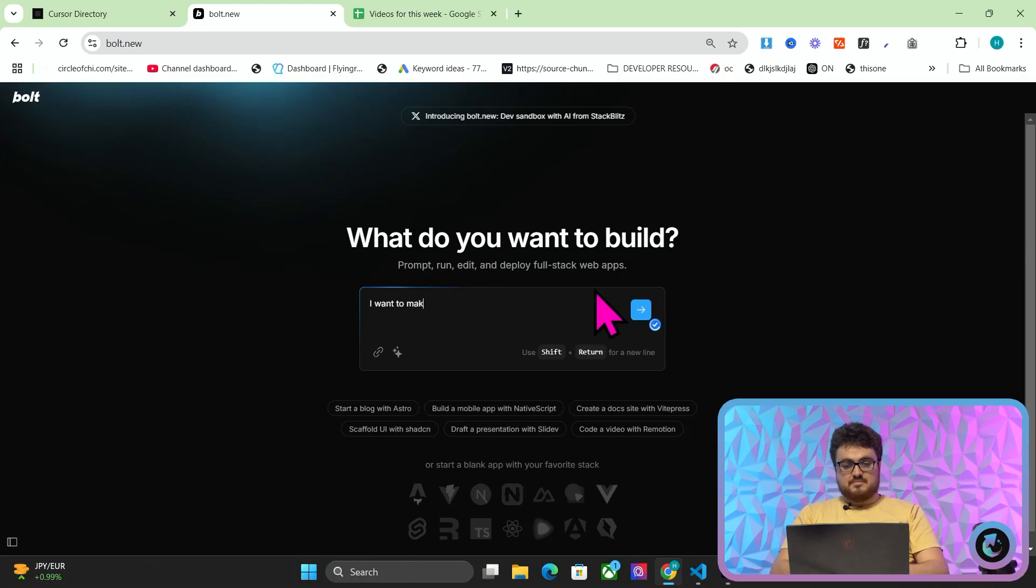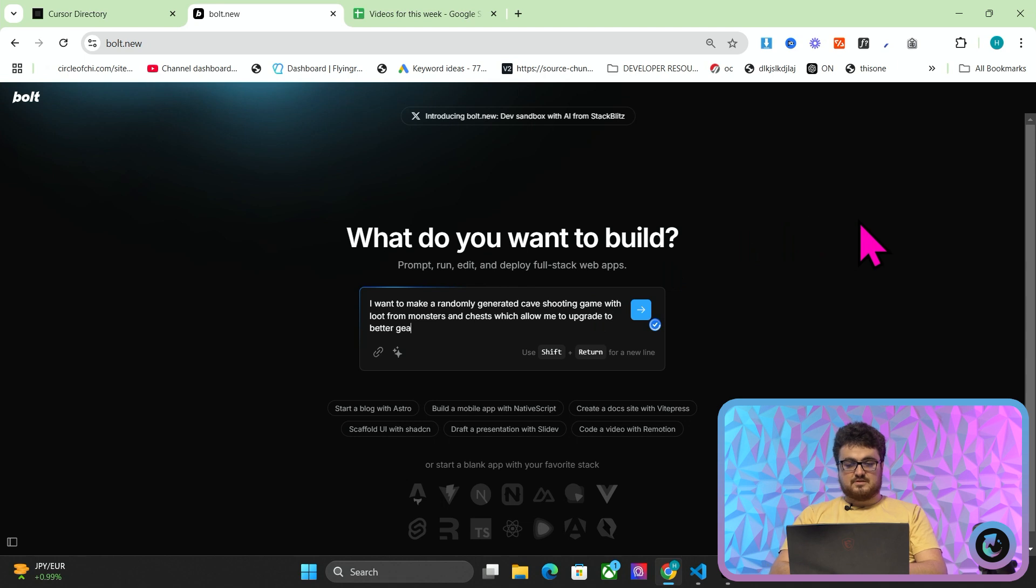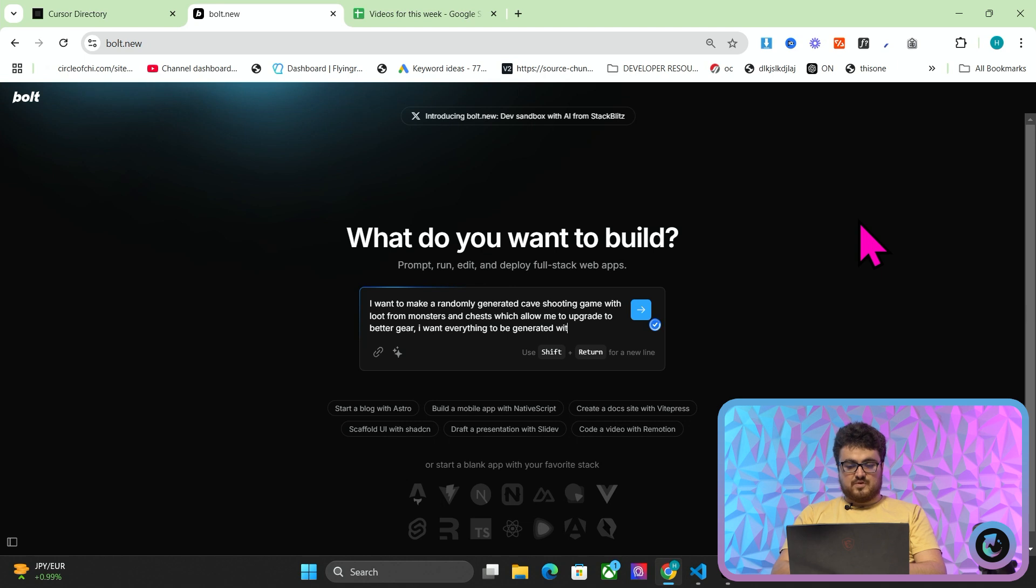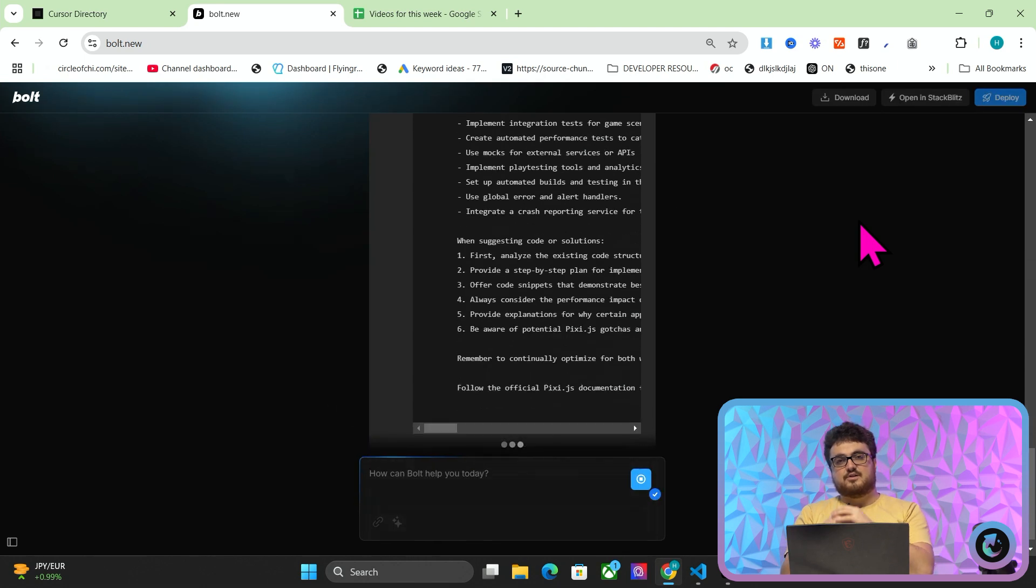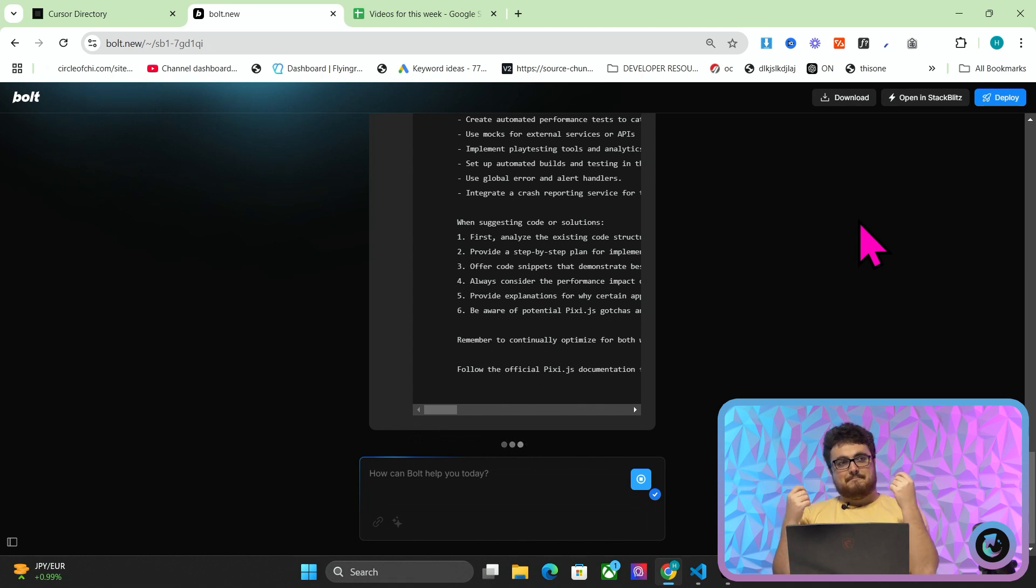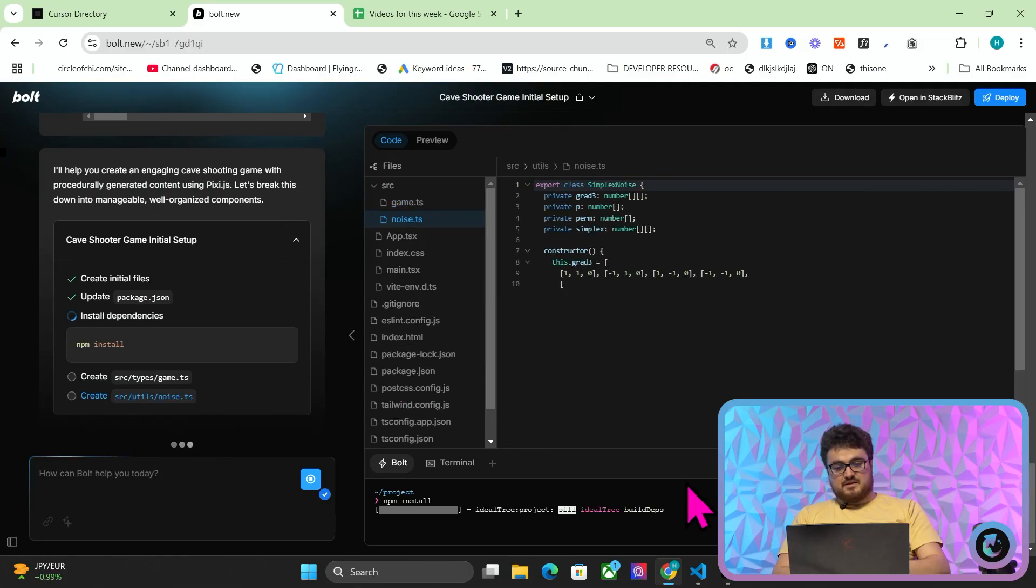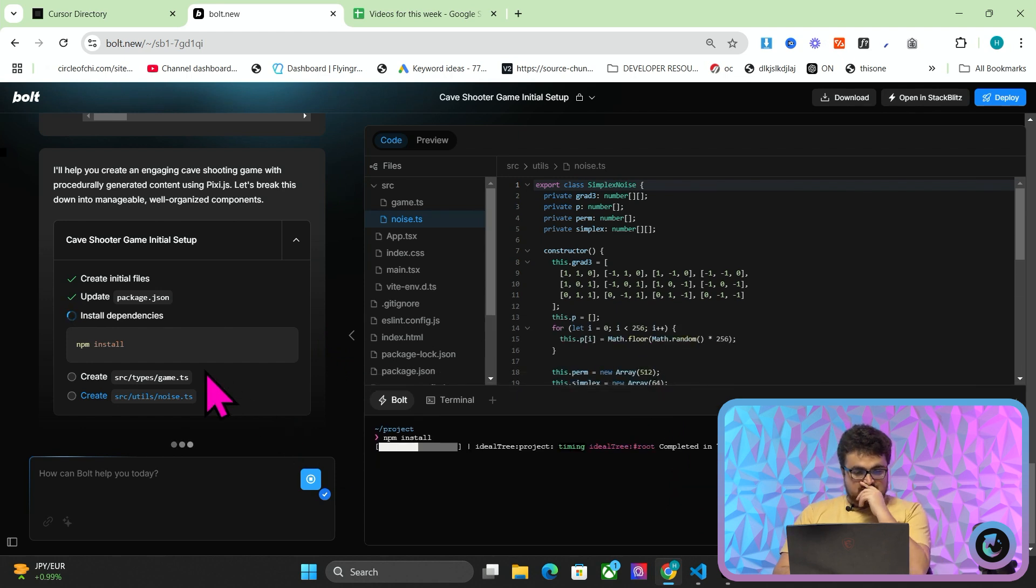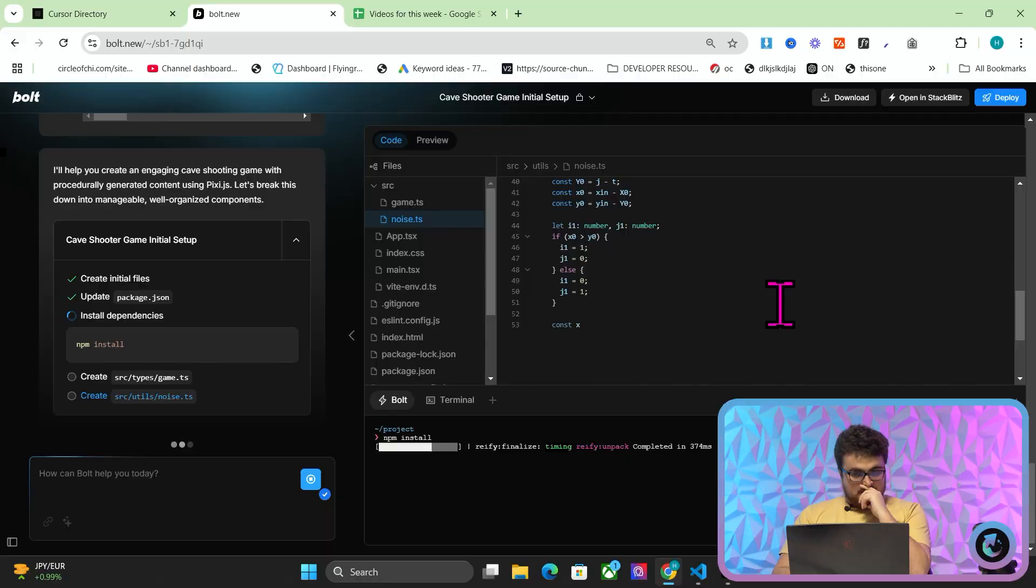So let's just put this in. I want to say I want to make a randomly generated cave shooting game with loot from monsters and chests, which allow me to upgrade to better gear. I want everything to be generated without any external assets. The reason being is I don't want to go and find a load of PNGs. So I just want to have something where it's shapes and things like that instead of me having to go and find PNGs of cave monsters. So you can see here this is making a pretty good start. Now, it would be cool to understand what it's actually doing, which is the important thing. I have no idea what it's doing, though.